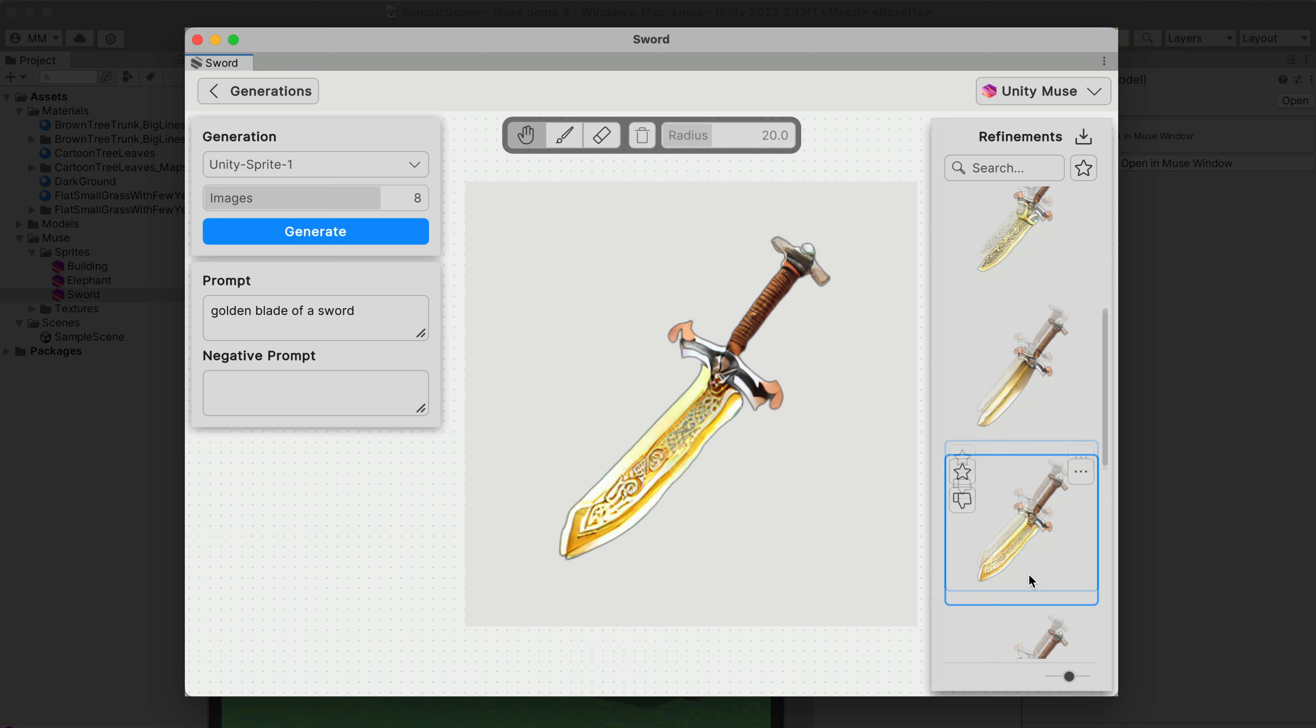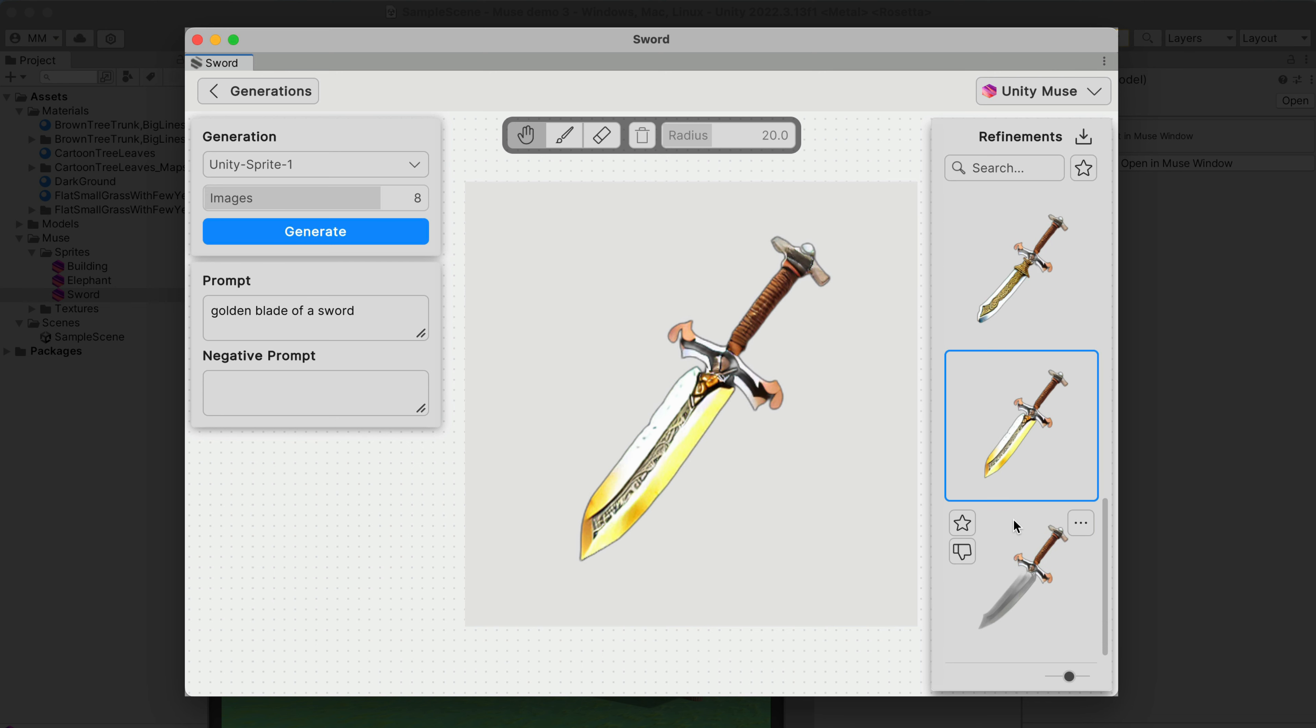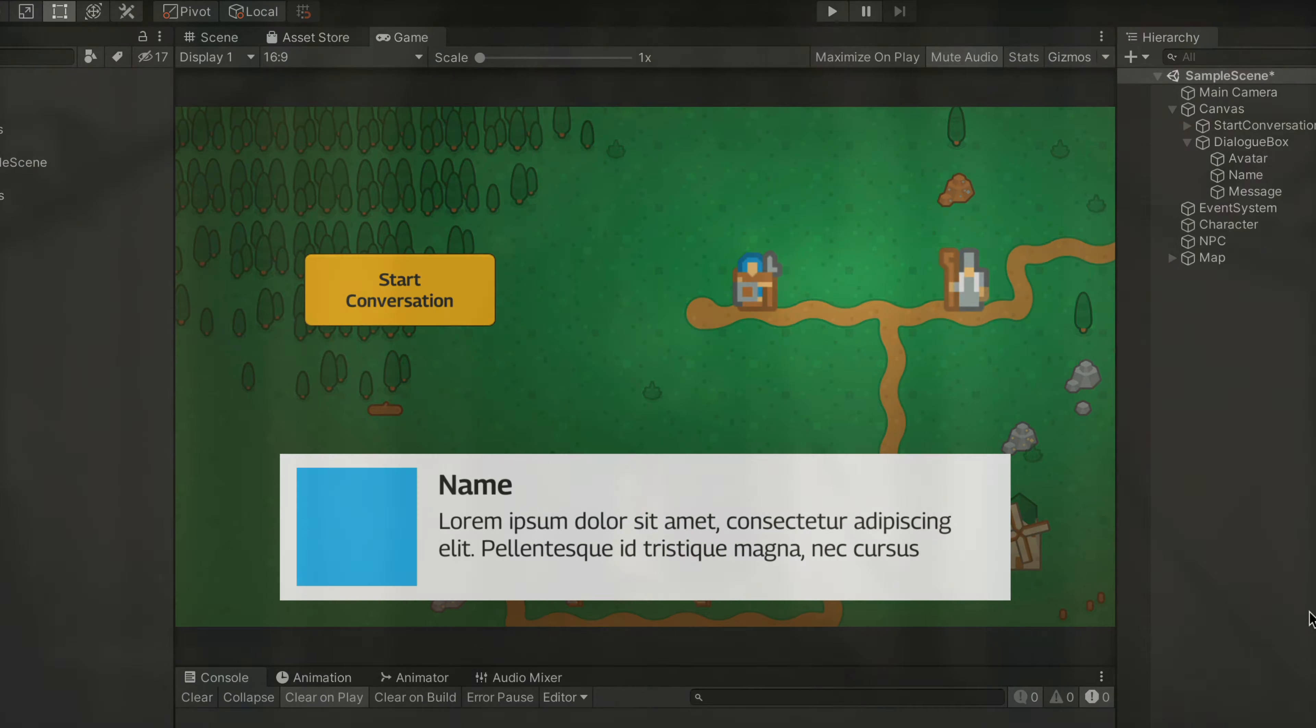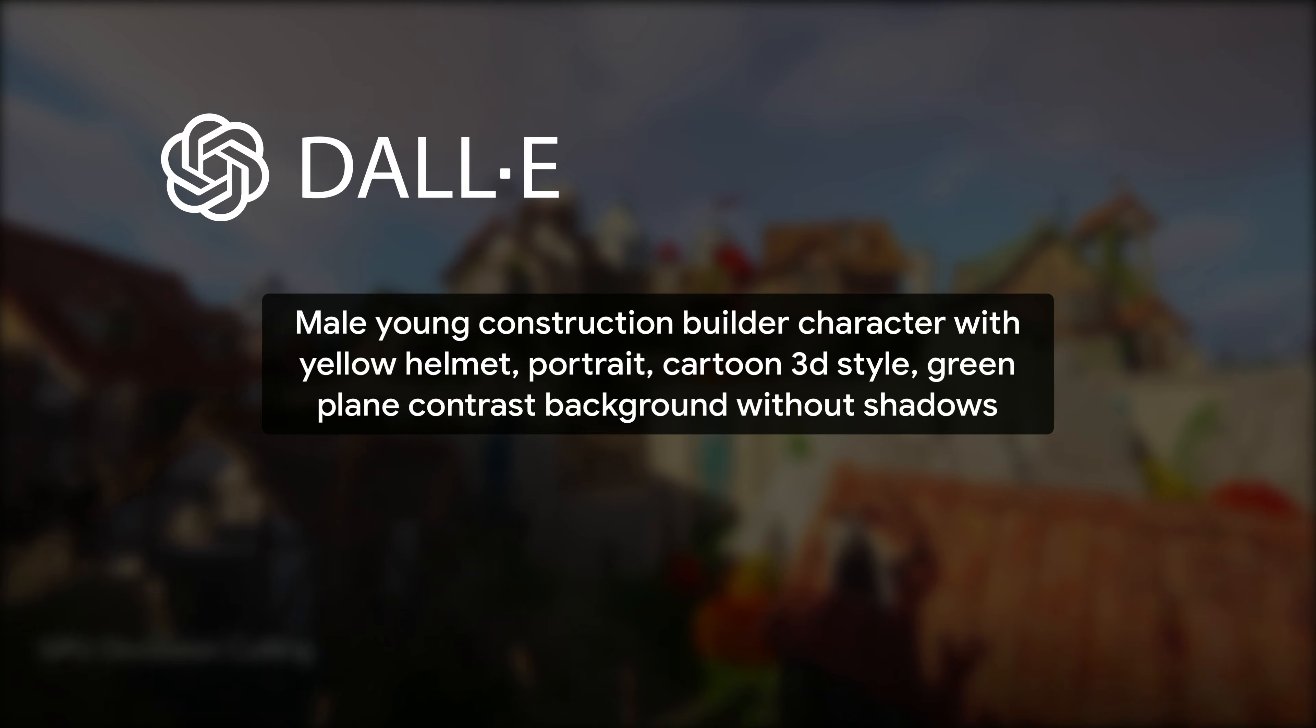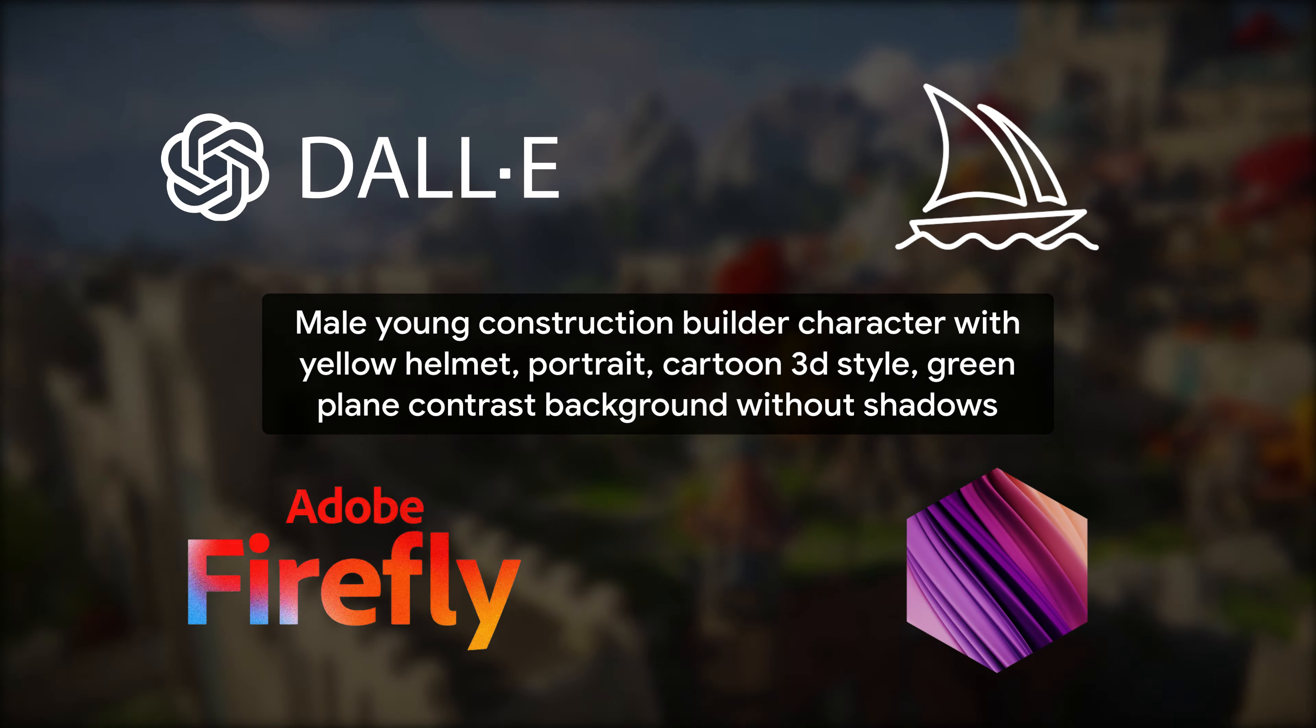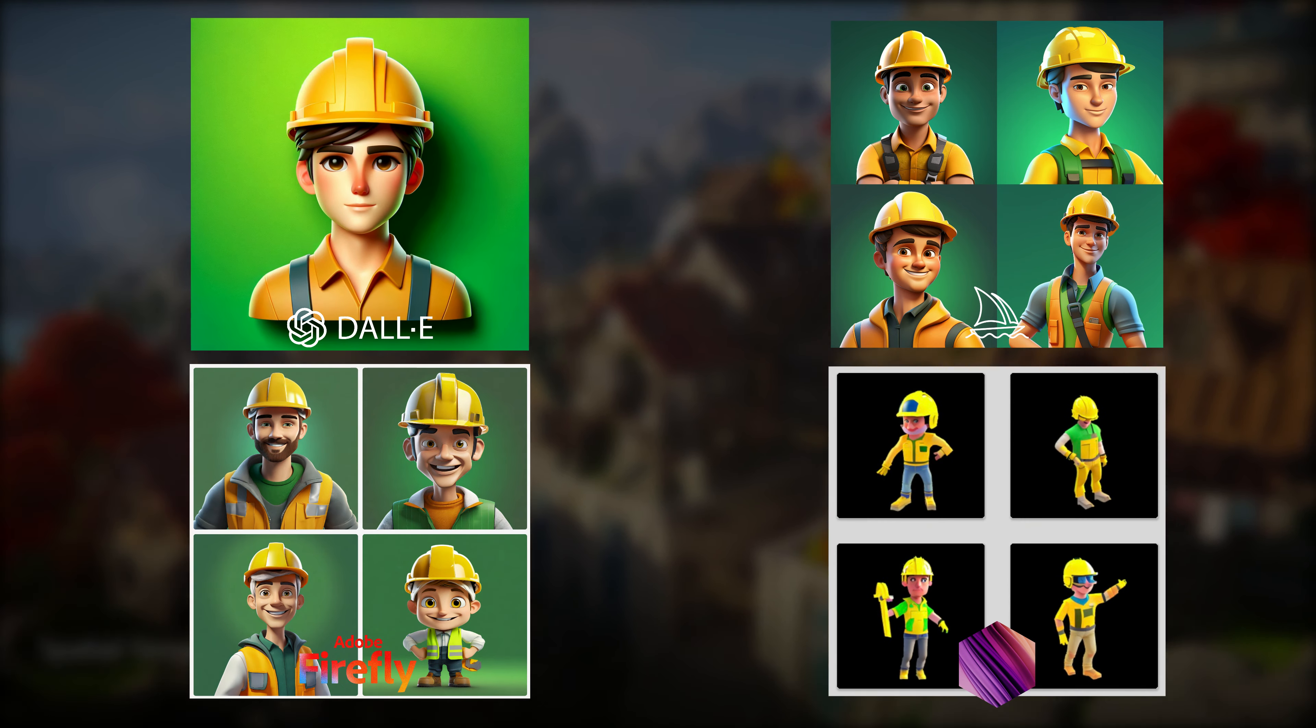To wrap up this sprite generator and move on to better AI tools, let's compare it with other generators. Here, I have a simple UI that requires an avatar image of a player. I prepared such a prompt and tested it in ChatGPT Dali, Mid Journey, Adobe Firefly, and Unity new sprite generator. As you can see, the results speak for themselves.